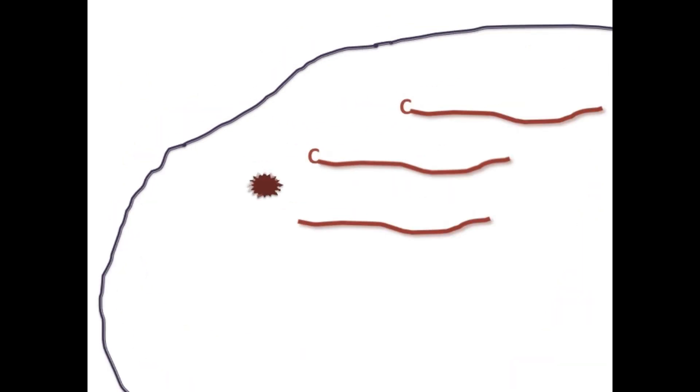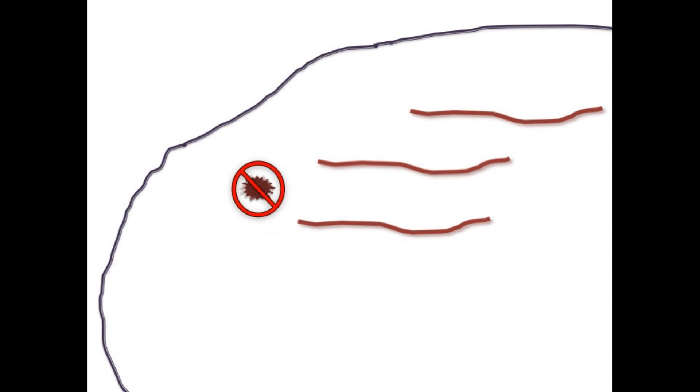We are working to better understand Dengue virus capping enzyme in order to find ways to inhibit and prevent it from capping. If we can prevent the viral RNA from being capped, the RNA would be degraded and the viral infection would be inhibited.